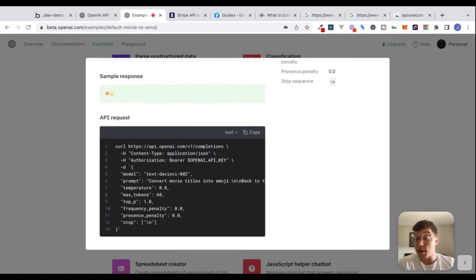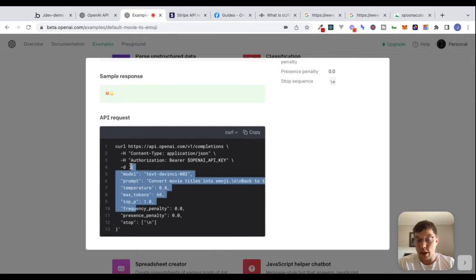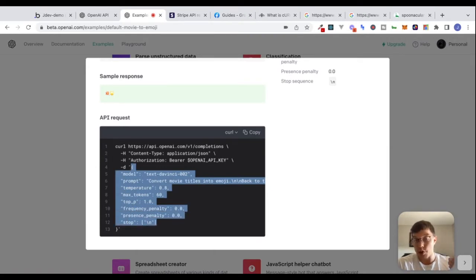Another header here might be a clue when it comes to authentication: we have a key called 'authorization,' then the word 'bearer,' and then the OpenAI API key. That might be a hint about how we need to authenticate when making requests to OpenAI. Then we have -d, which is going to be data — like the body of our request — that we'll include when we make a request.